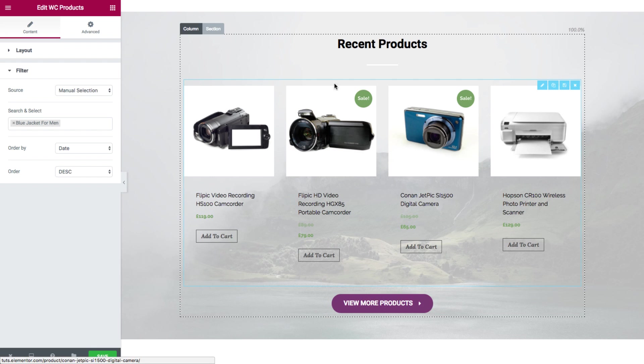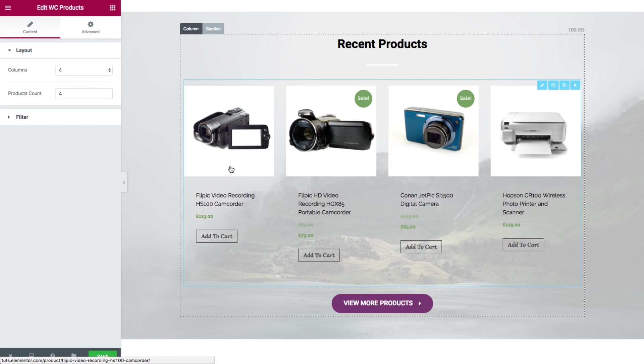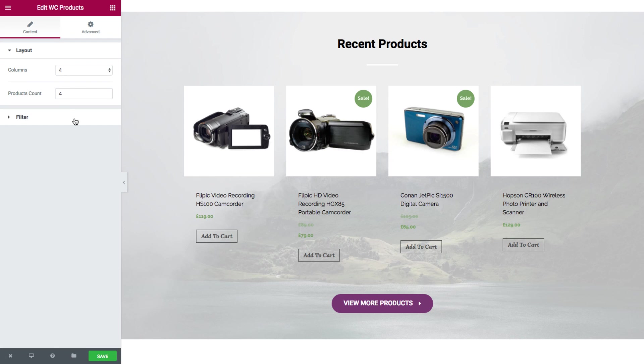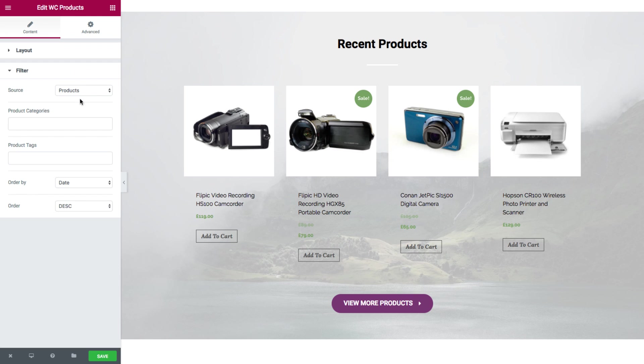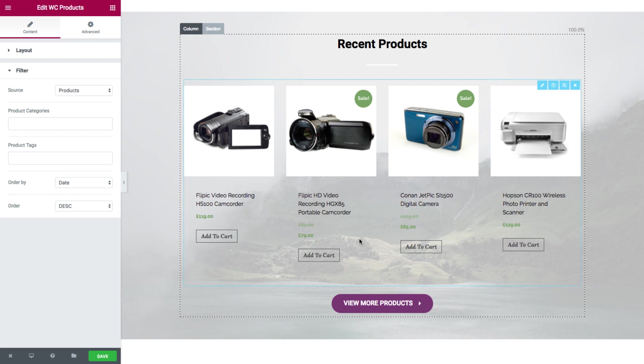So this is actually a rather standard WooCommerce products widget. As you can see, it's still at default, four columns and four products count with no filter at all. And it still looks great.